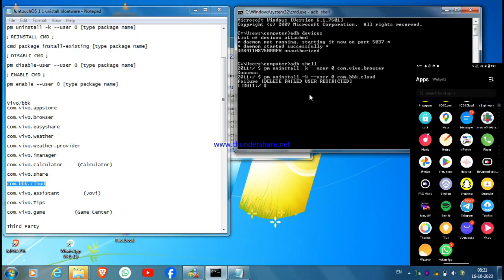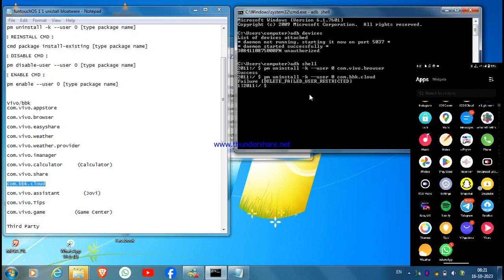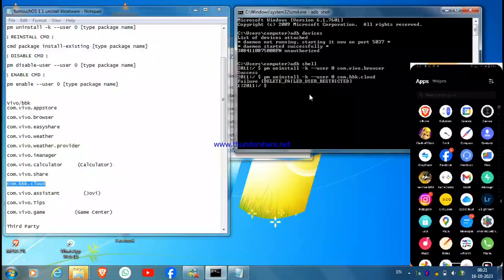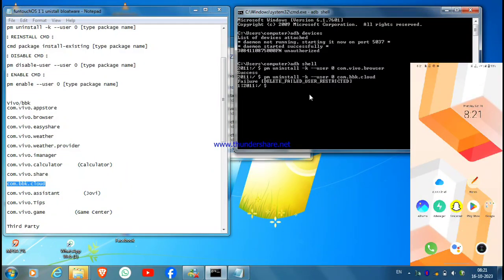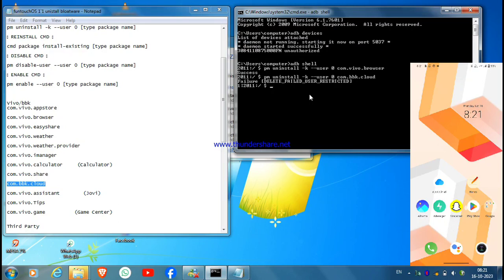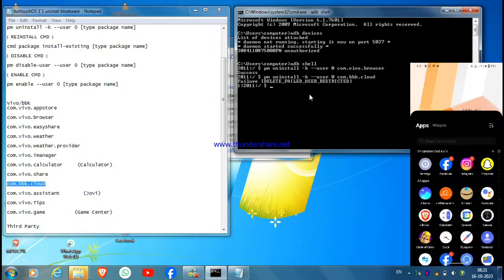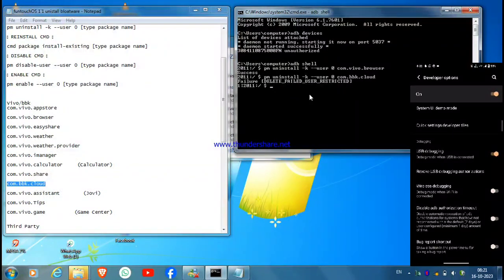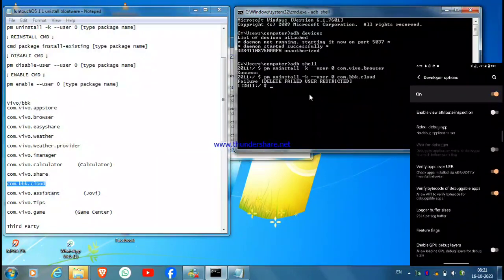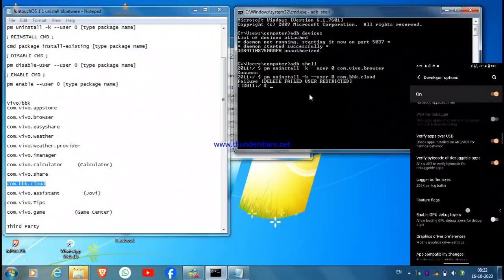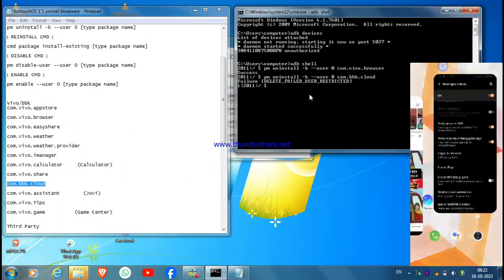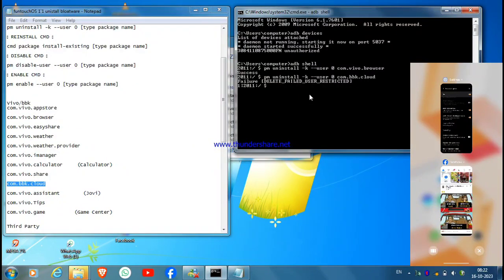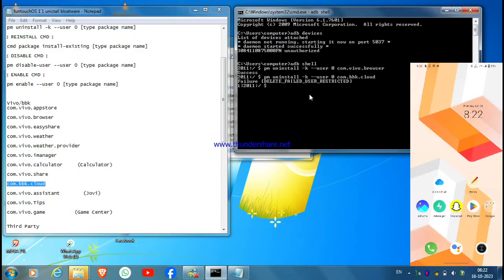We will uninstall iCloud. Just copy it, paste it, and hit Enter. Some apps may fail due to restrictions from the company, but many of the applications will be uninstalled. Don't worry, as I am using Android 13 there are some restrictions, but most of the apps will get uninstalled. So that's all for today, thank you for watching. Please like, share, and subscribe.